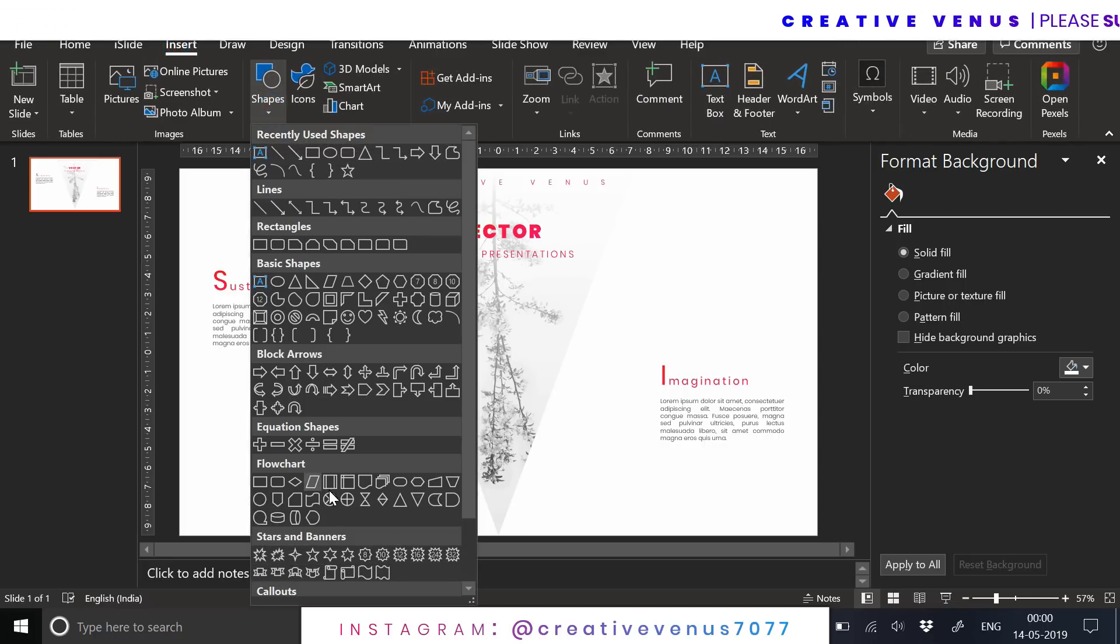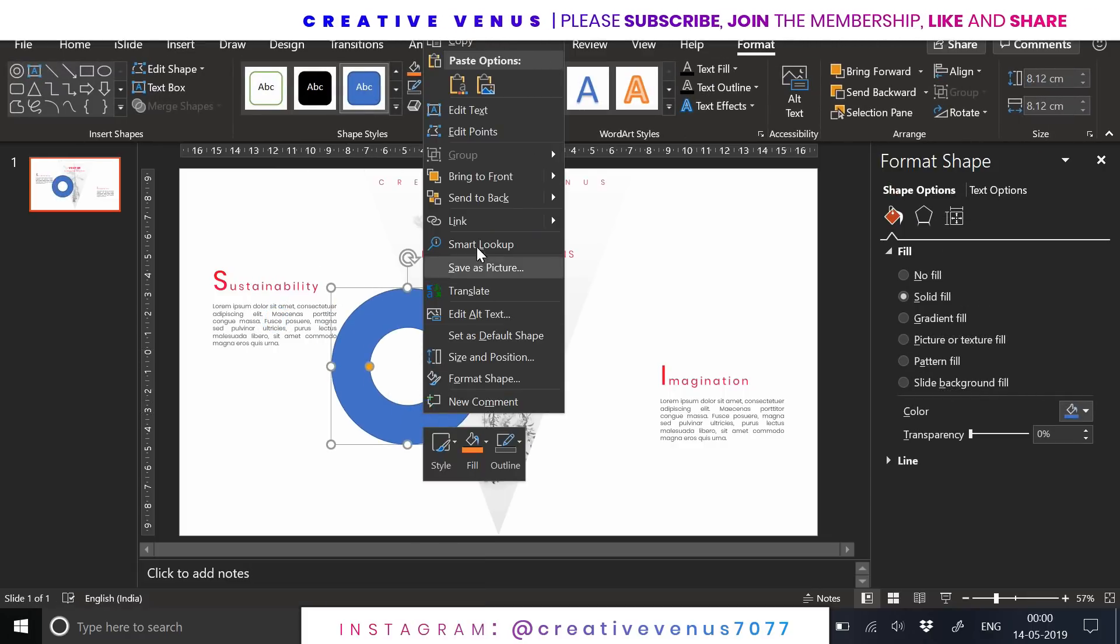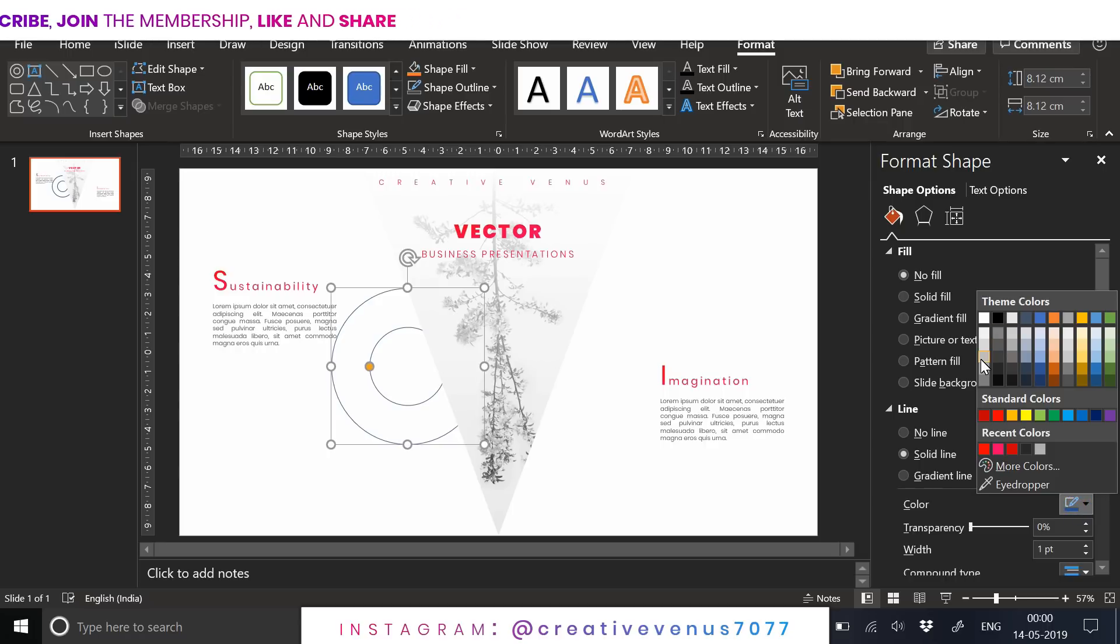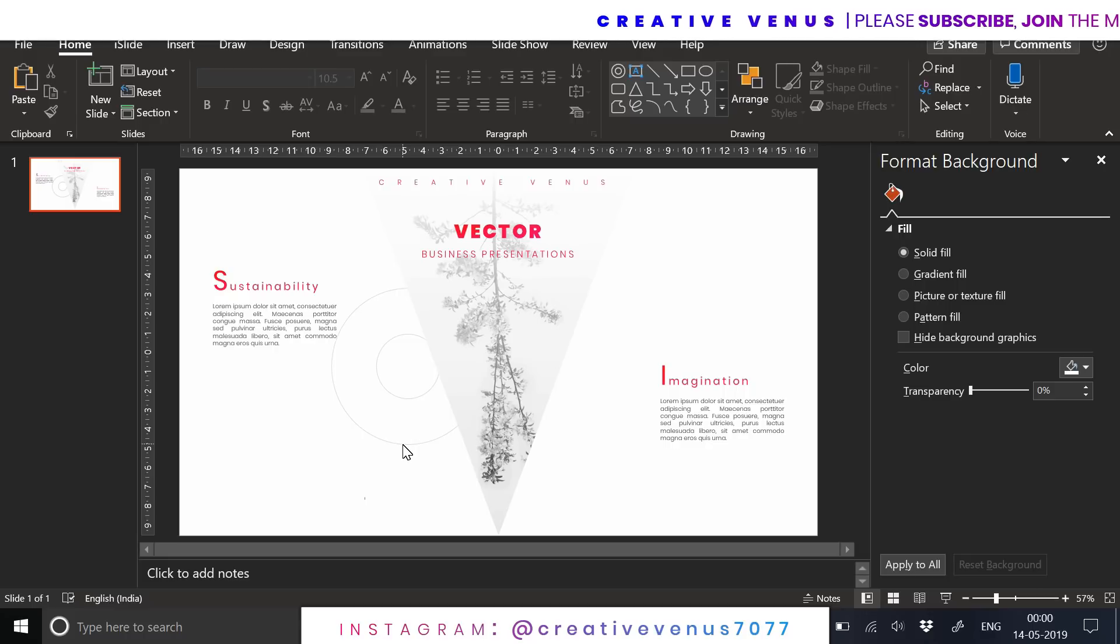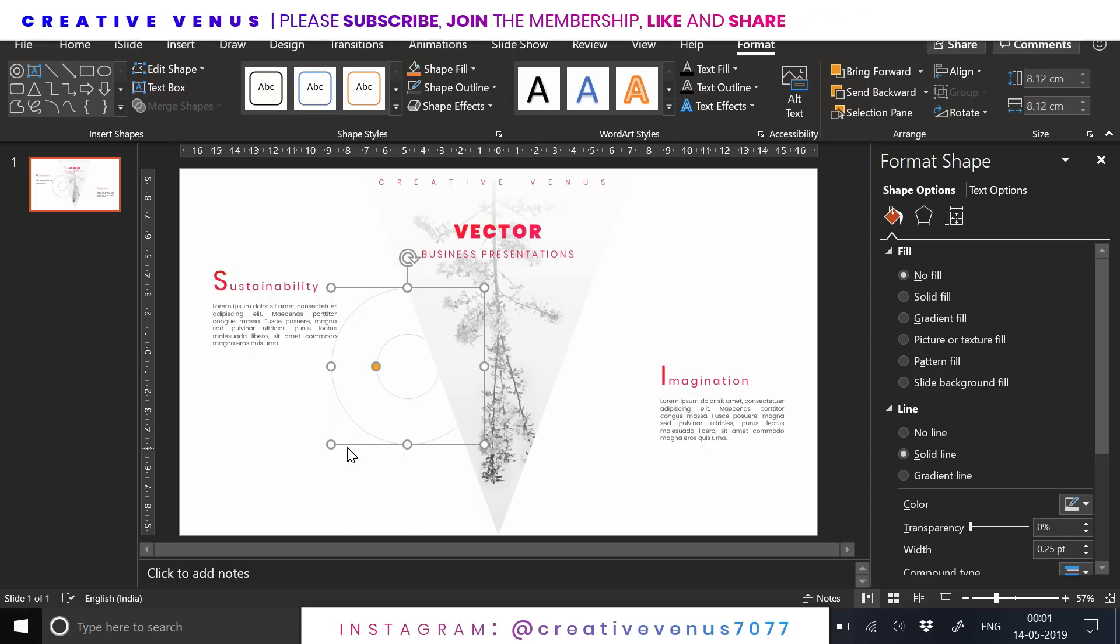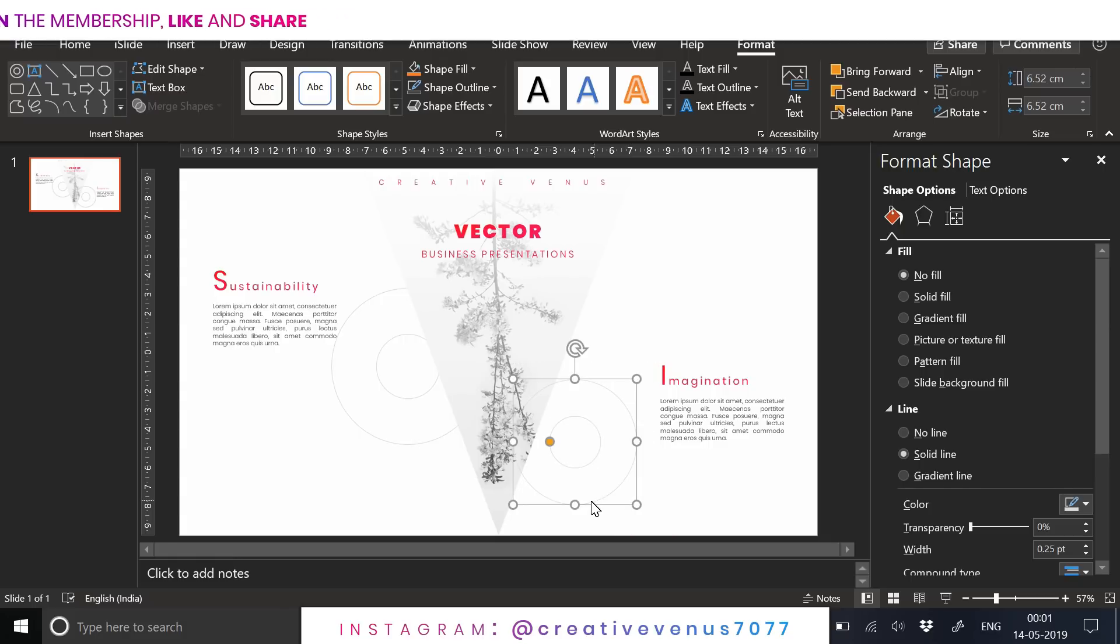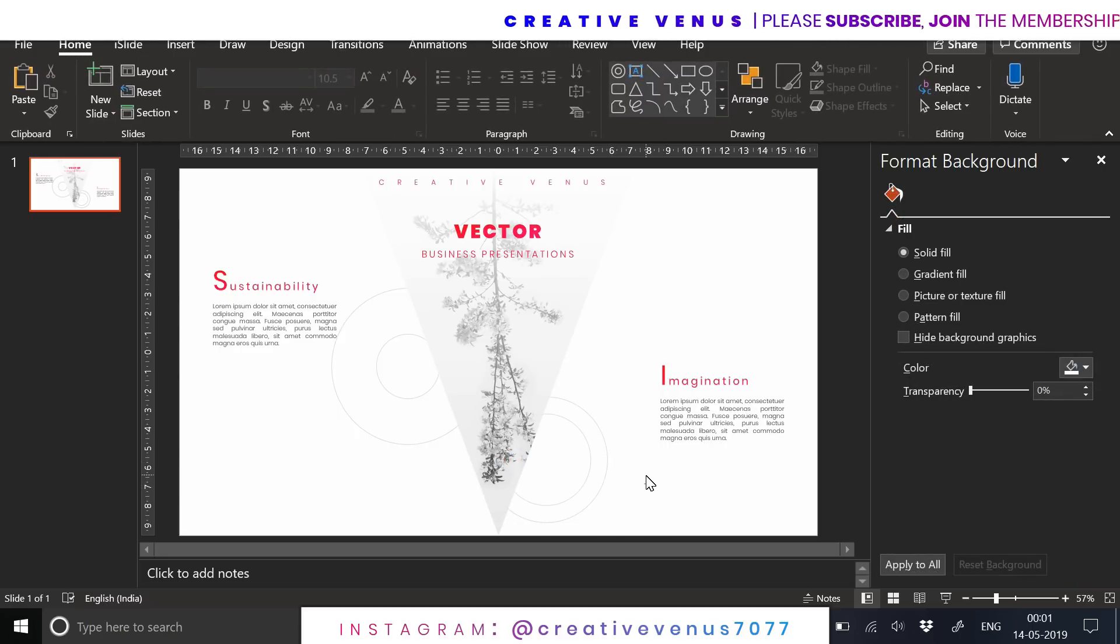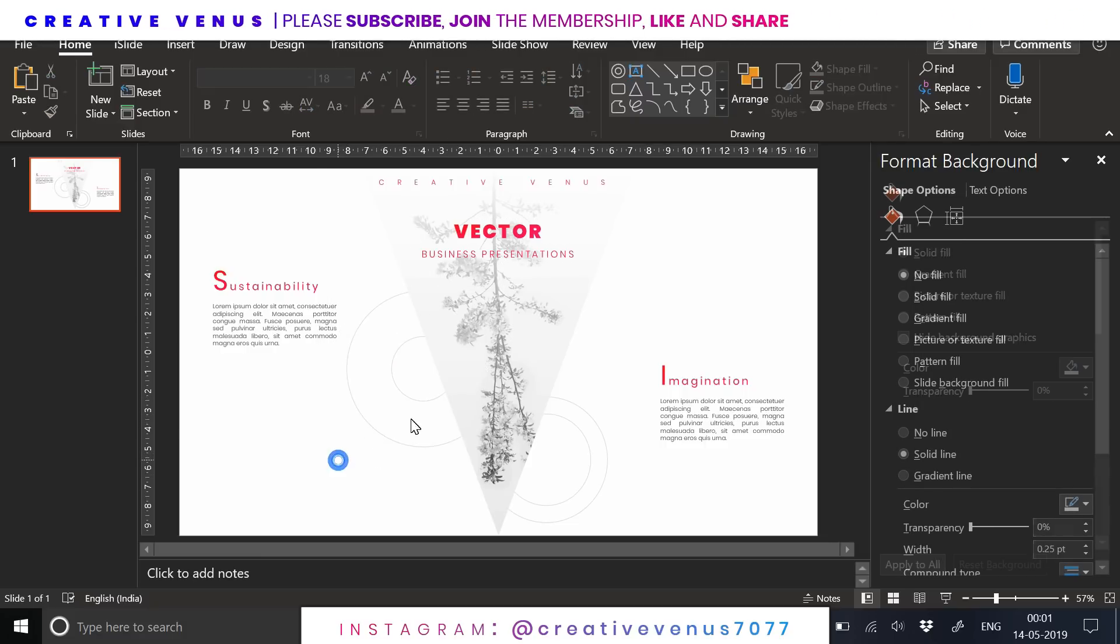Now add some shapes for aesthetics purpose. Insert this square circle shape, change to no fill, change the line color to gray, light gray. You can also reduce the width of the line. Place it here, send to back. I have reduced the line width here. Duplicate it and place one here and reduce the size. These are very light circles and they look good. Our first slide is ready.